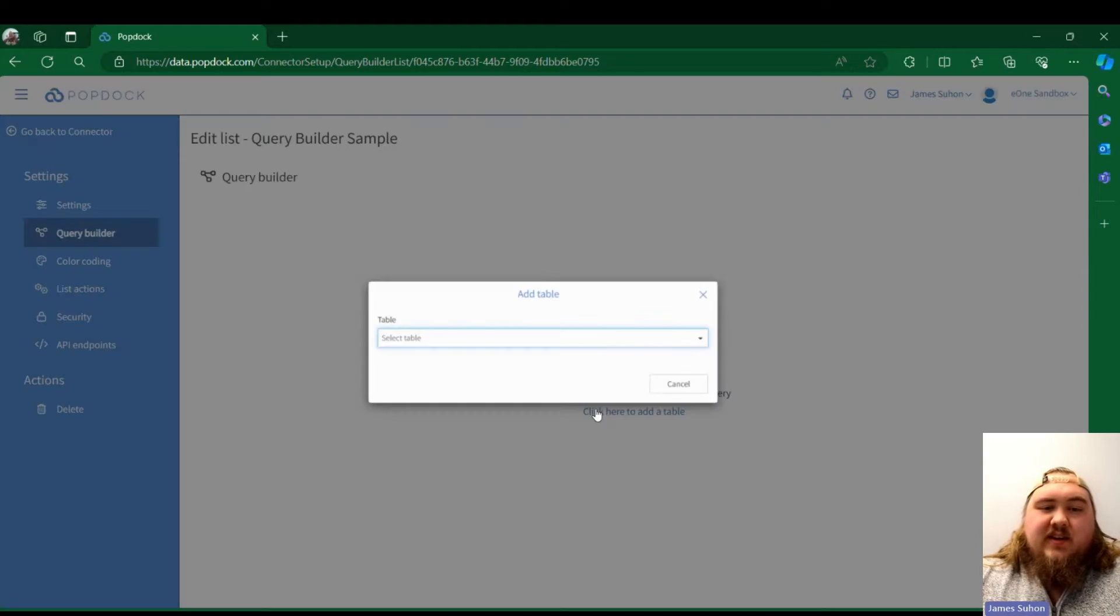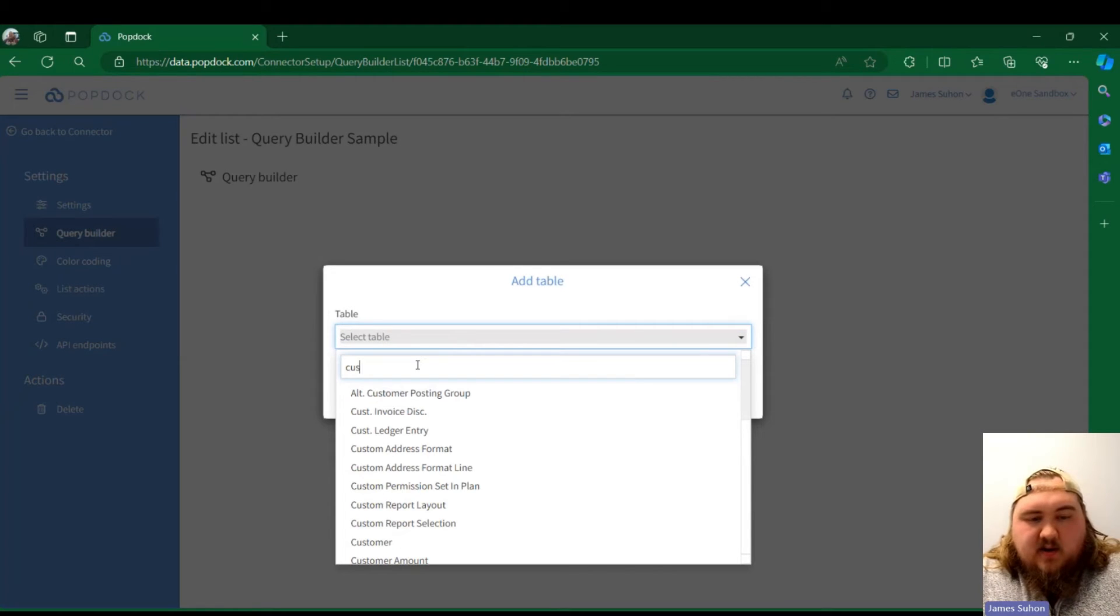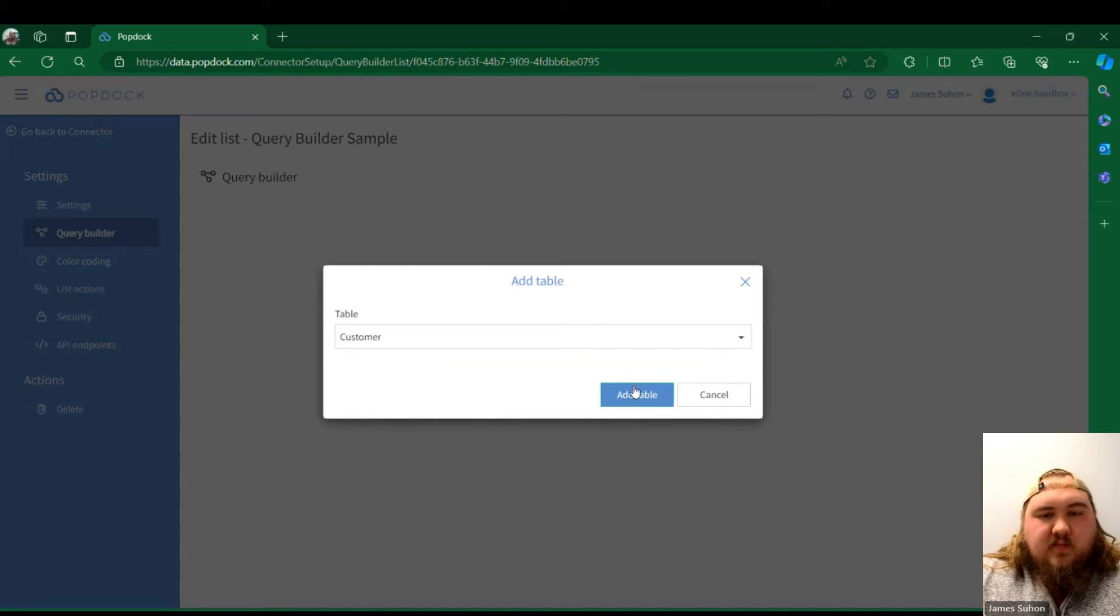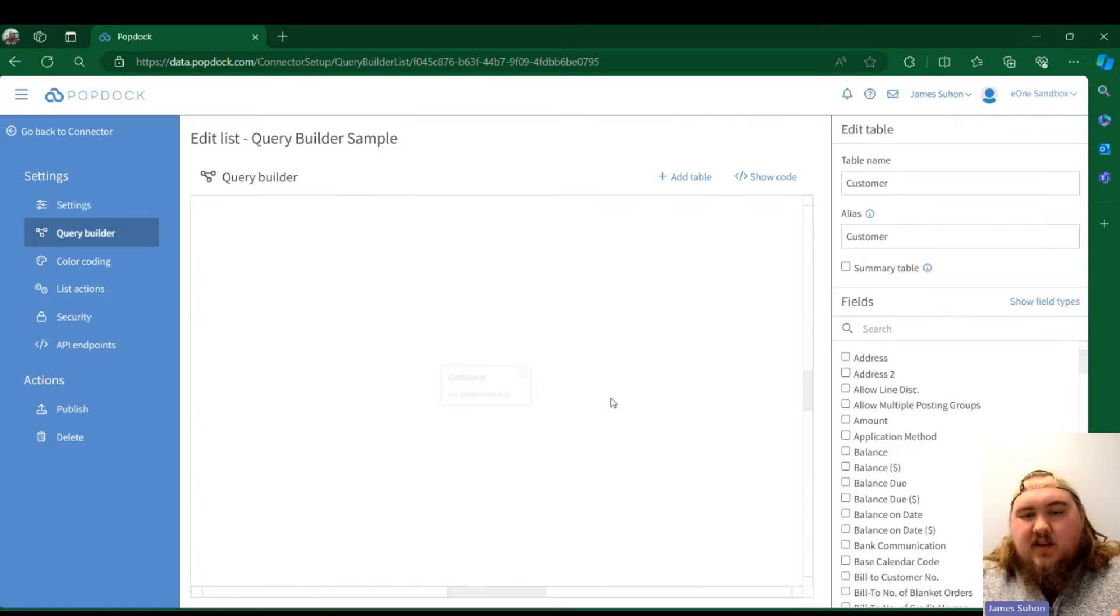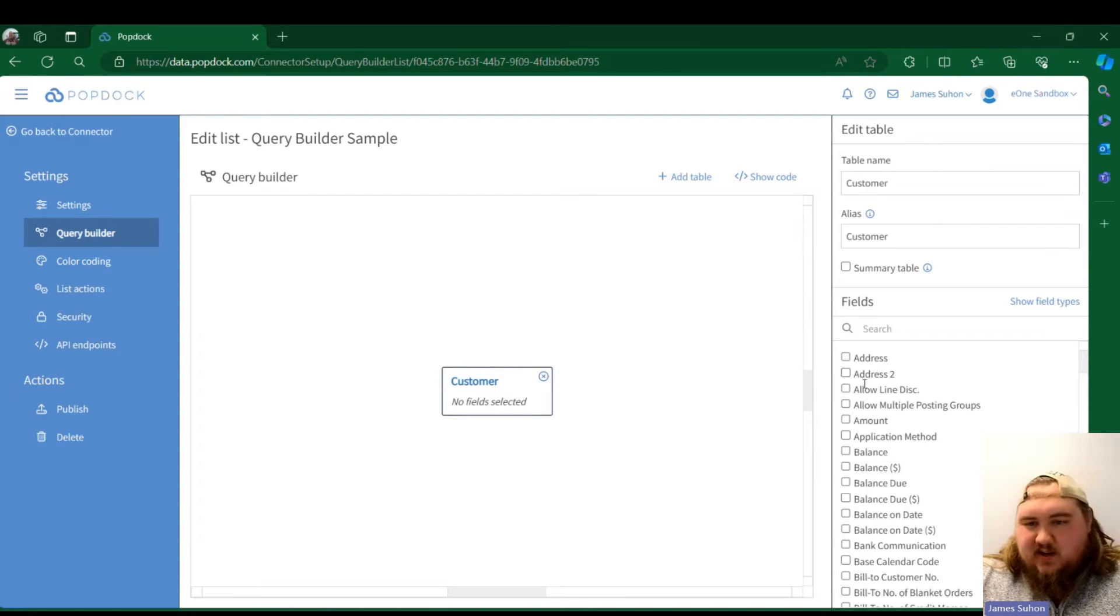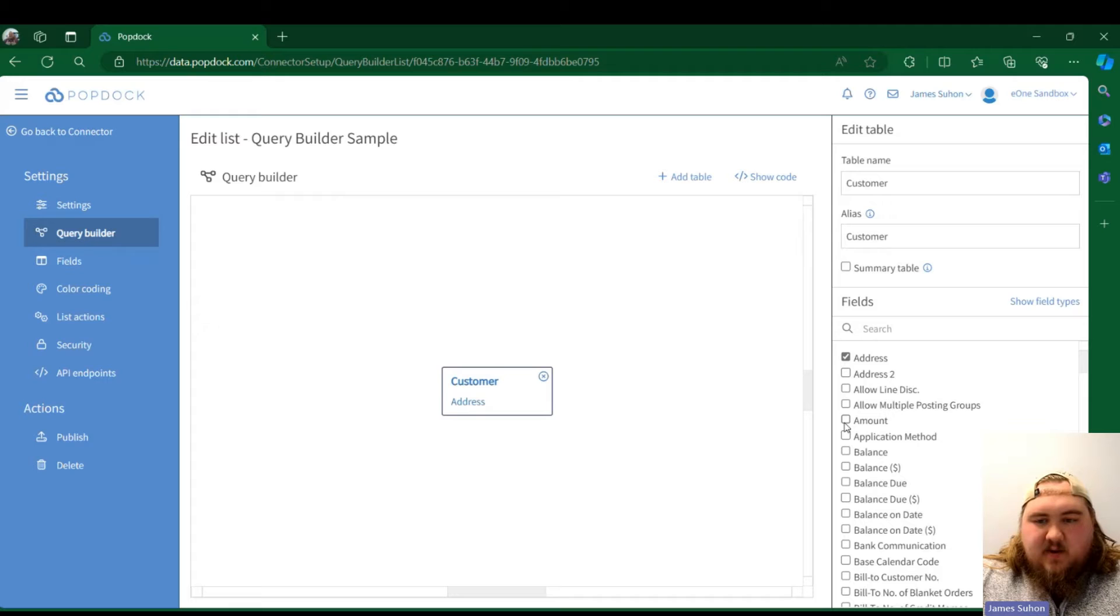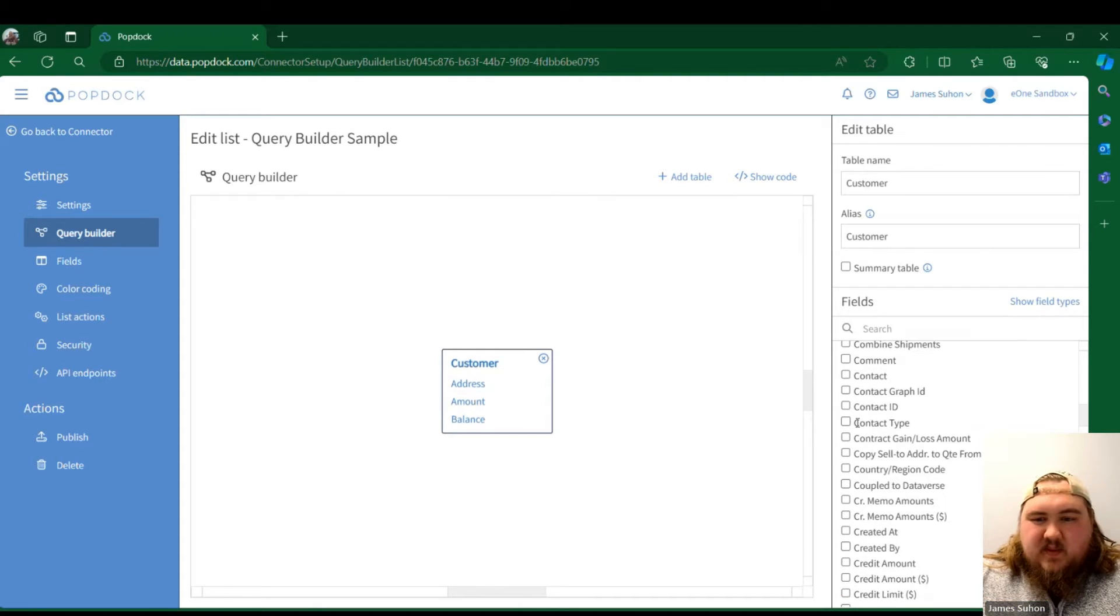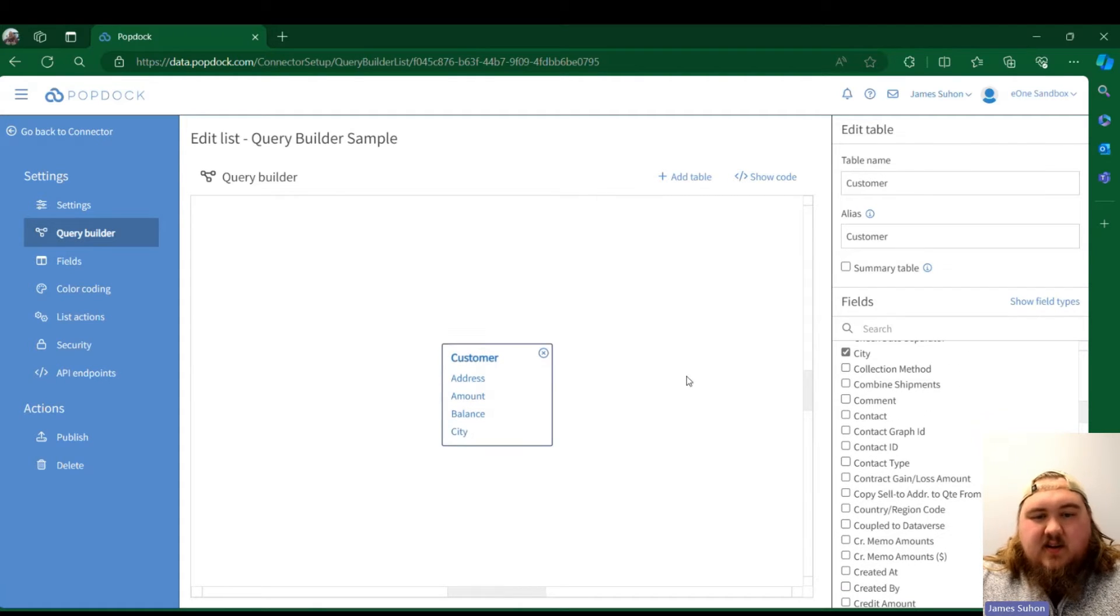As you can see, when you pick a table I'm going to pick Customer. Customer table—straightforward table, this is coming straight out of BC. Anything that's available in that BC table is here: address, amount, balance. I'm just going to throw a couple things in there.